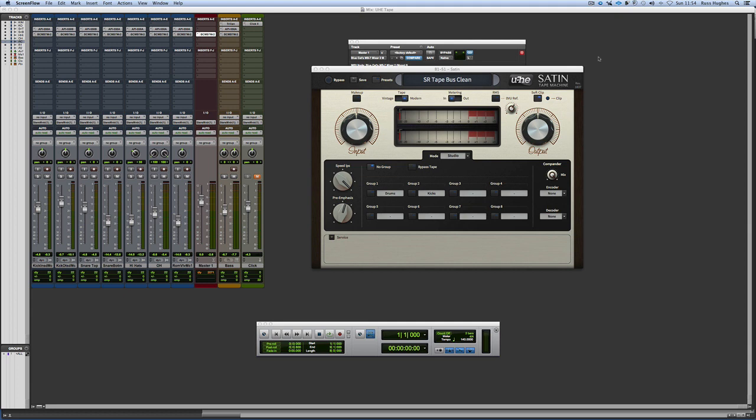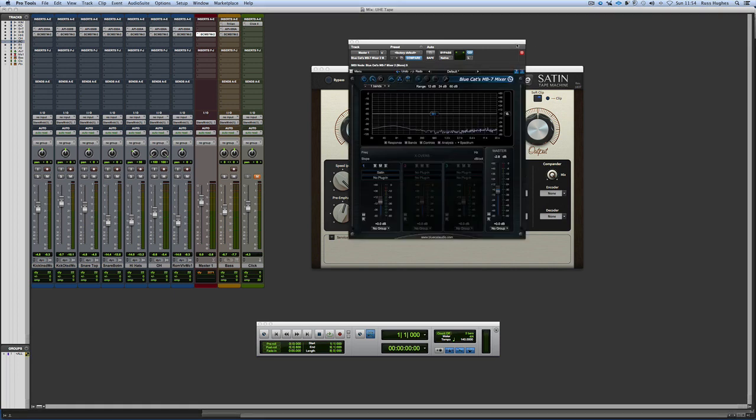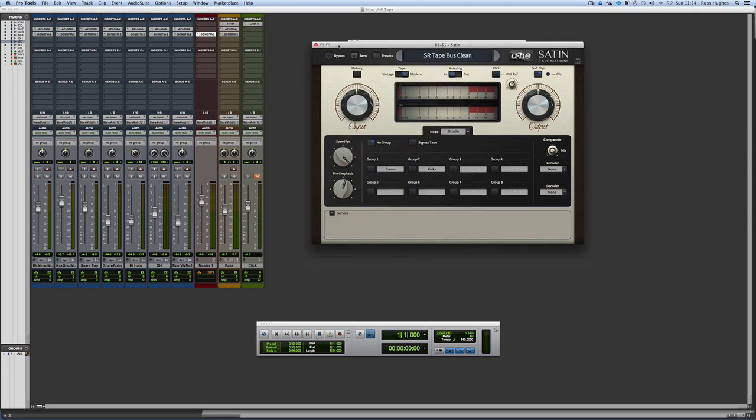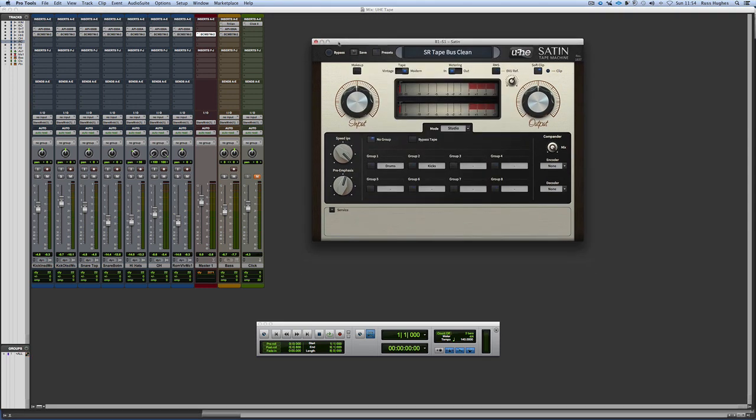Now one thing you're probably going to be asking straight away is I'm running this in Pro Tools 11 AAX 64-bit, and the way I'm doing that is I'm using the BlueCat MB7 to host it as a VST.